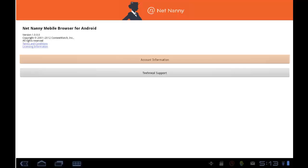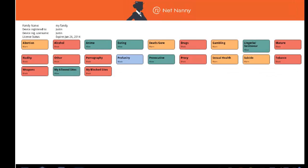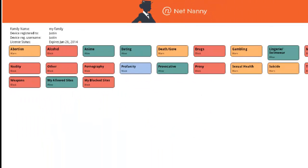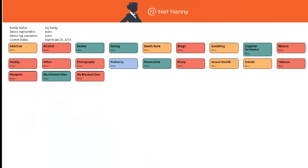I'll tap here on account information, and this shows me the family name, the user name applied to this device, and the categories that are allowed and blocked. The categories that are blocked are red, that are allowed are green, and the categories that are warned are in orange.